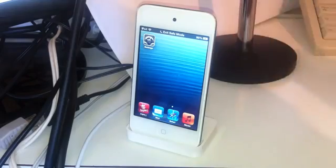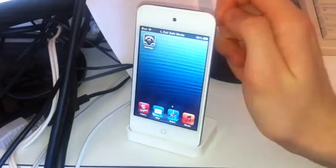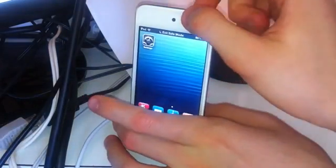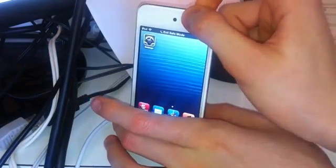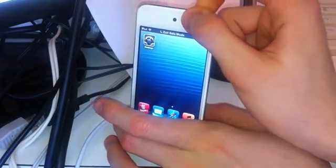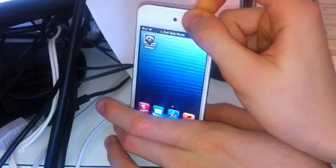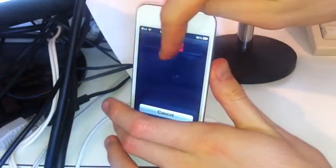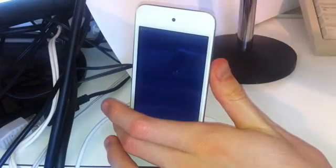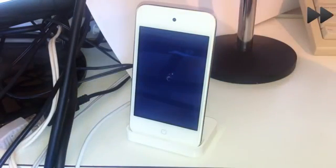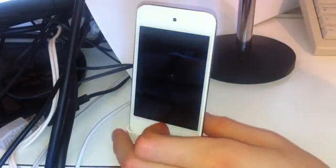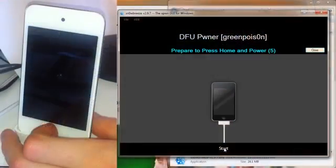So let's first start off by turning off your device. All you have to do is hold the Power Button down for about 10 seconds until this appears. And then you can just slide it like that.